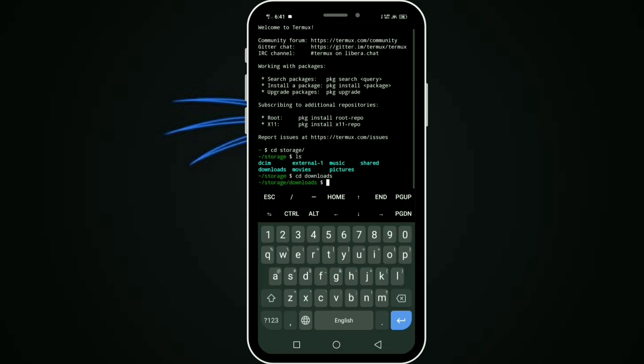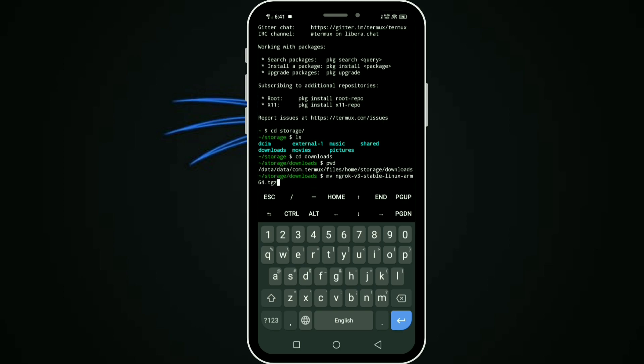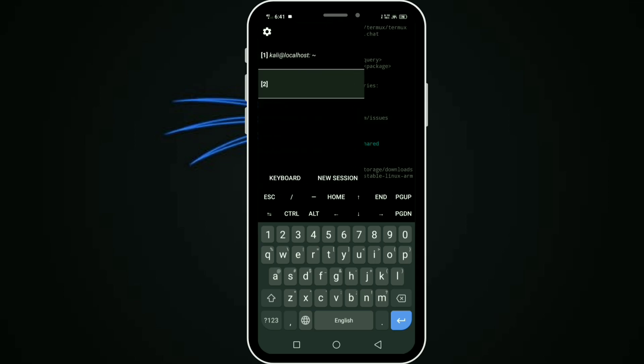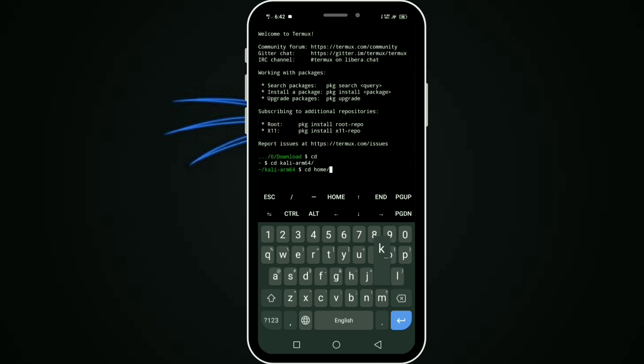Go to terminal. Press pwd command to get the file location path. Then use mv command to move the file. Type mv command, then space, then the ngrok file. Open a new section, type cd to go to home directory, and cd to change directory to Kali.